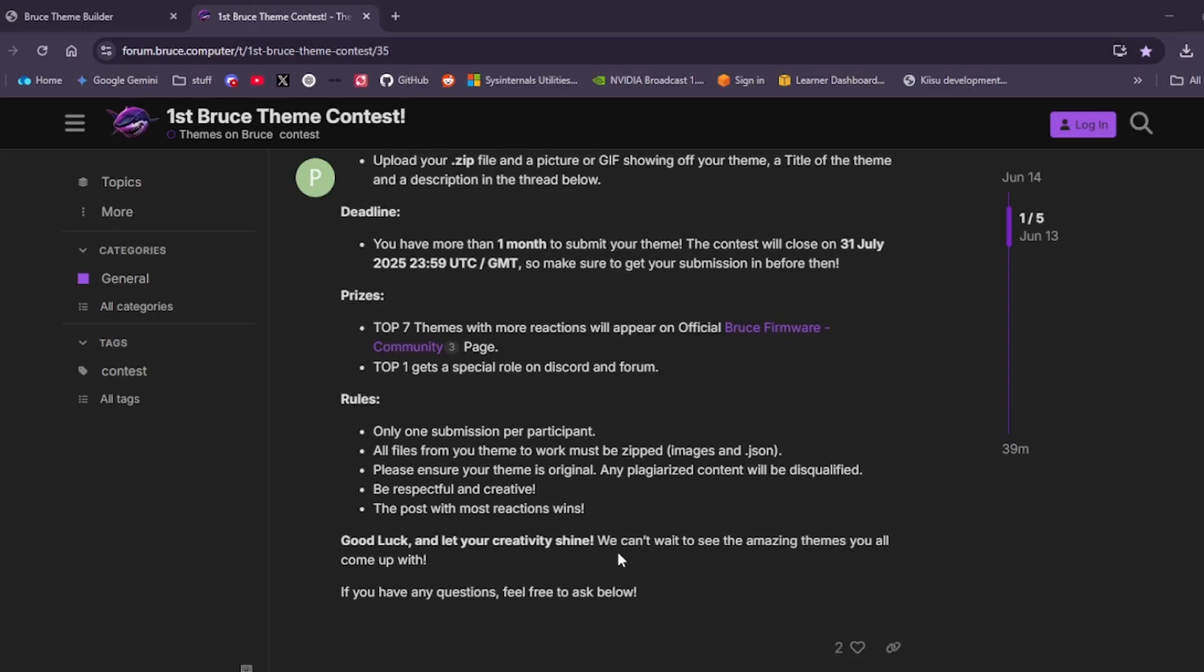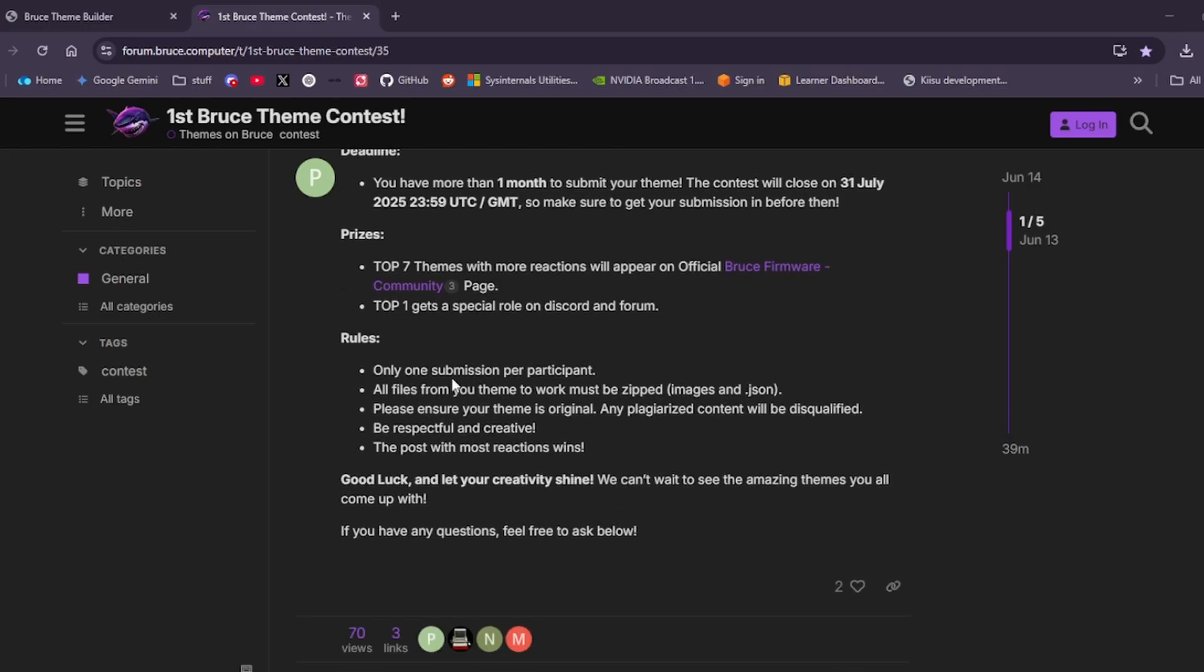The rules are: only one submission per participant. All the files from your theme to work must be zipped, images and JSON. Please ensure your theme is original. Any plagiarized content will be disqualified. Be respectful and creative. The post with the most reactions will win. Good luck and let your creativity shine.